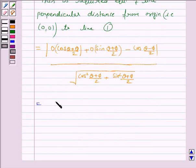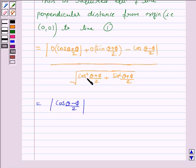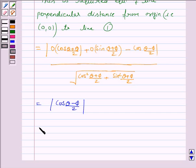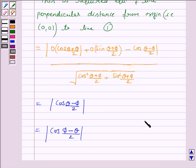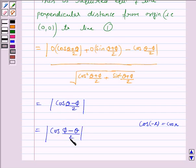This equals mod of cos((θ−φ)/2), since the denominator is 1 as cos²((θ+φ)/2) plus sin²((θ+φ)/2) equals 1. This is also equal to mod of cos((φ−θ)/2), since cos(−x) equals cos(x).